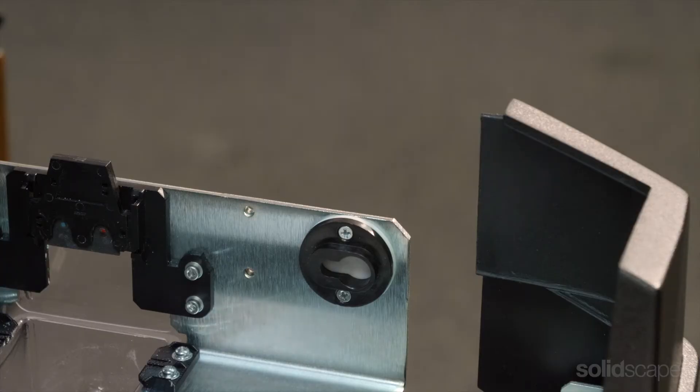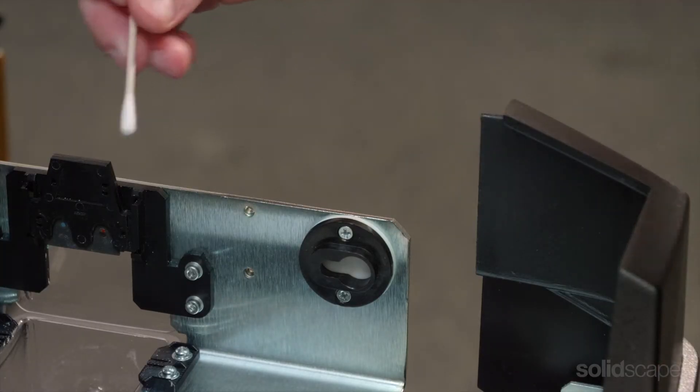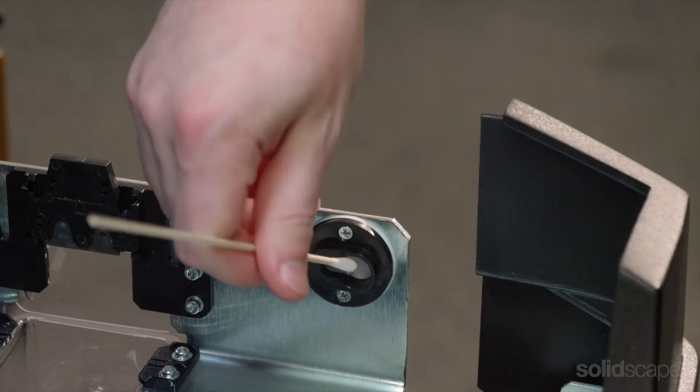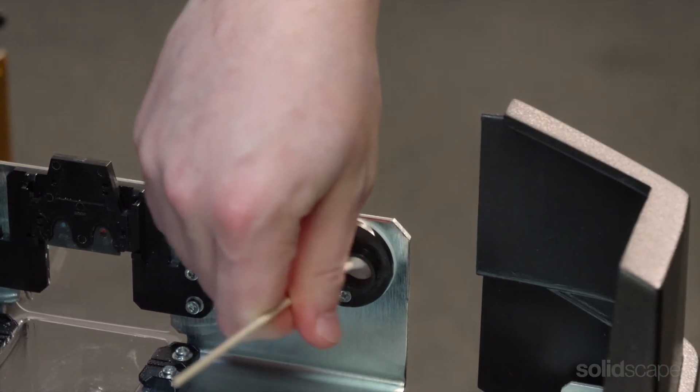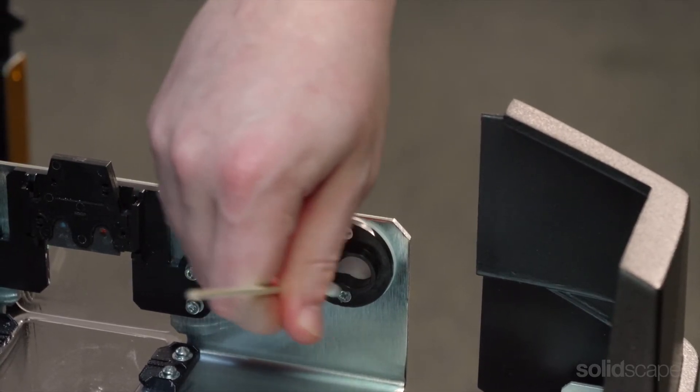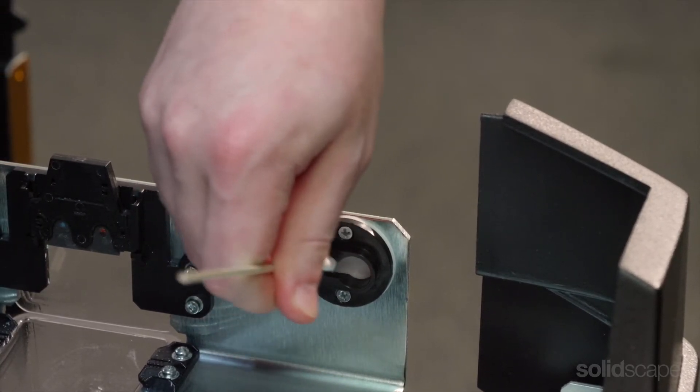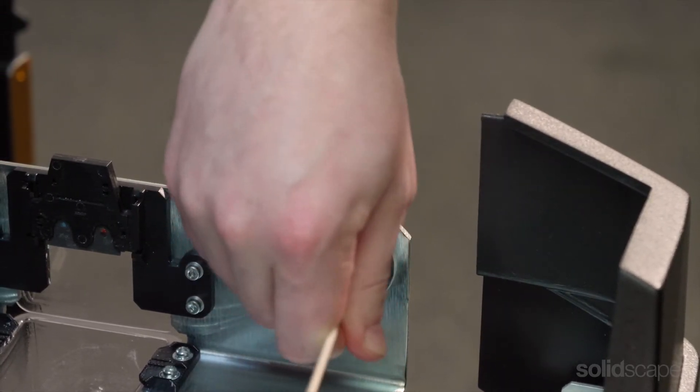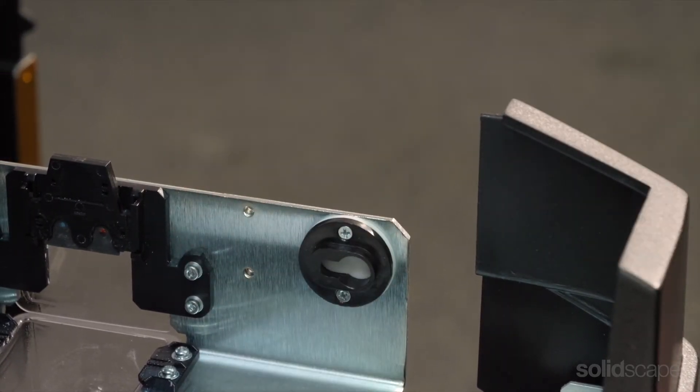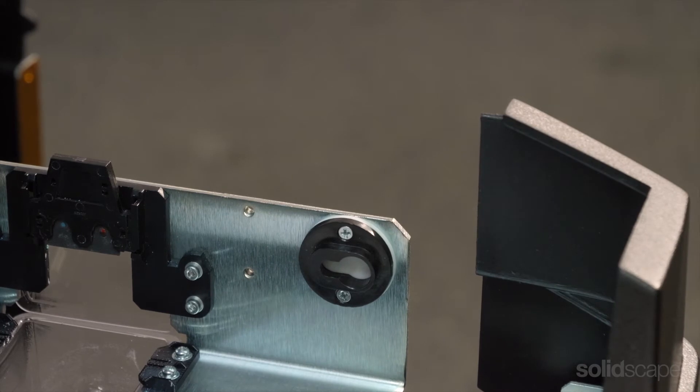Lastly, you want to make sure your decapper is clean and free of debris. You can use a cotton swab to gently wipe the inside of the keyhole. Don't use anything sharp as you might cause damage to the white Teflon disc inside.